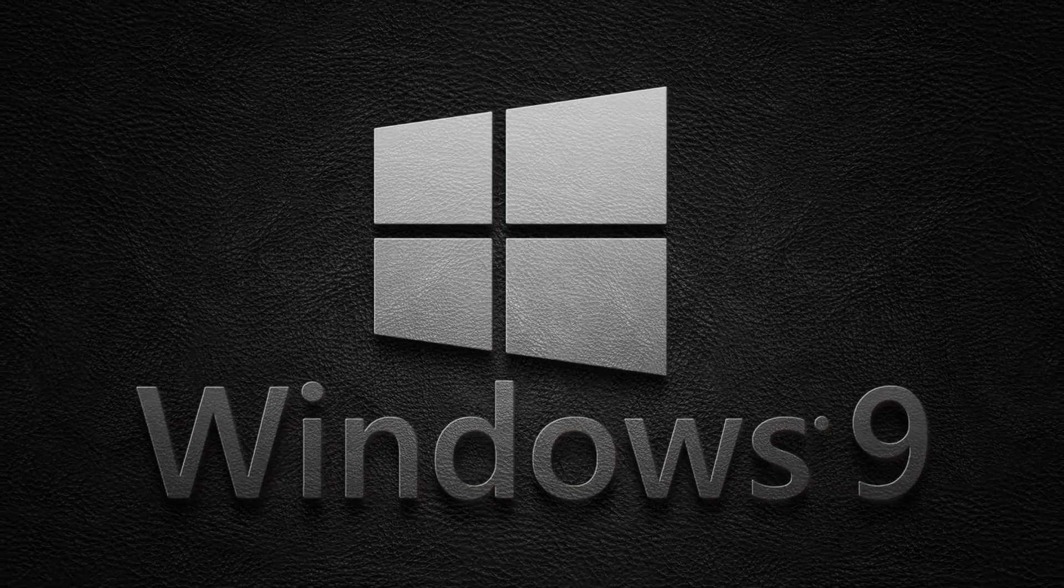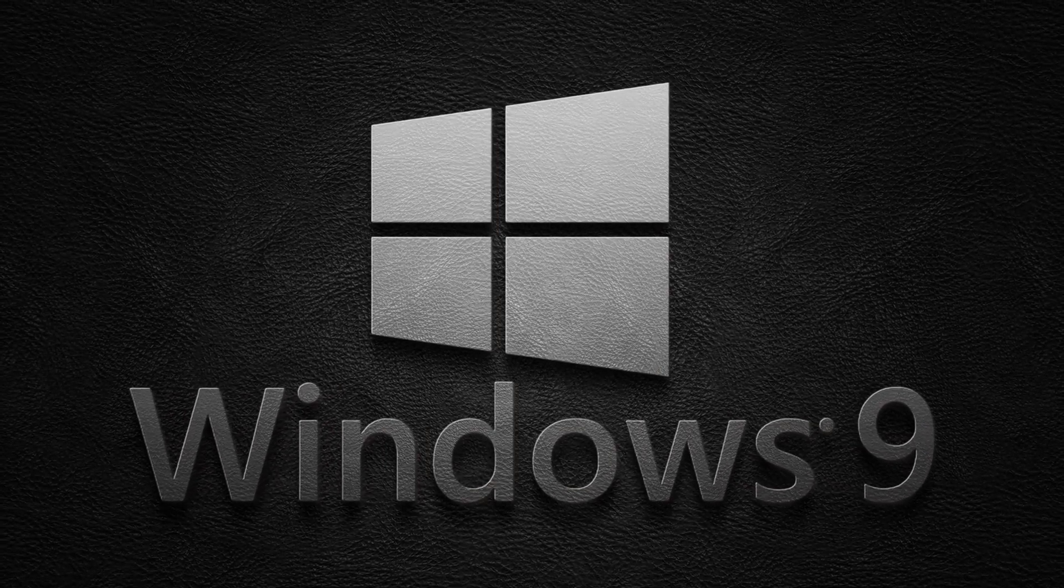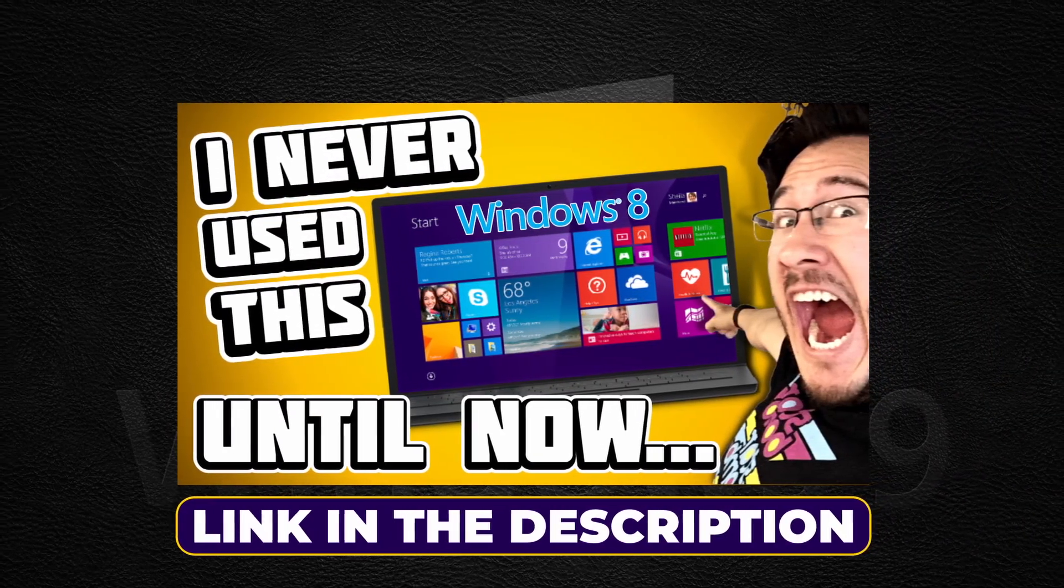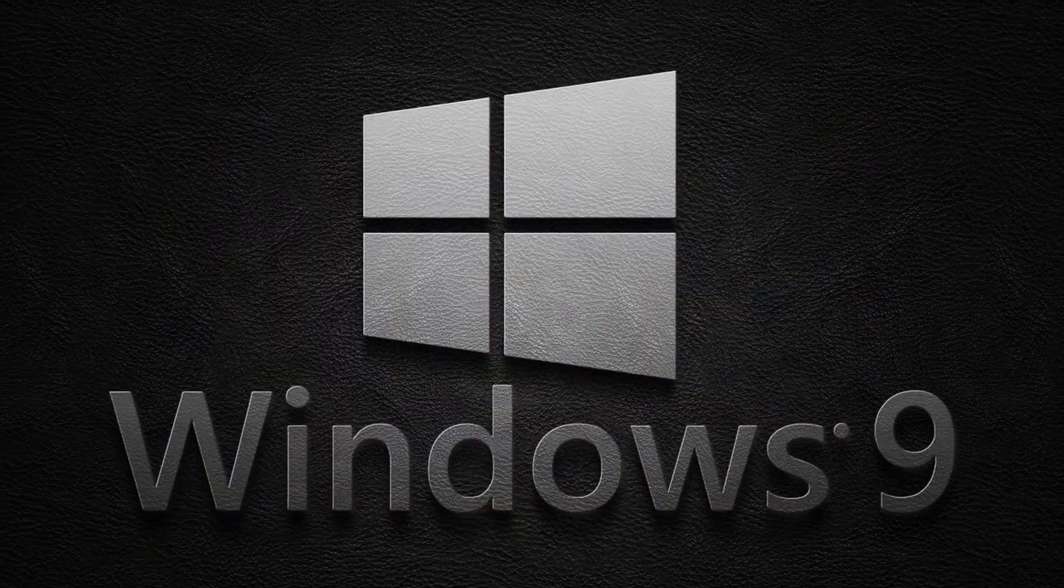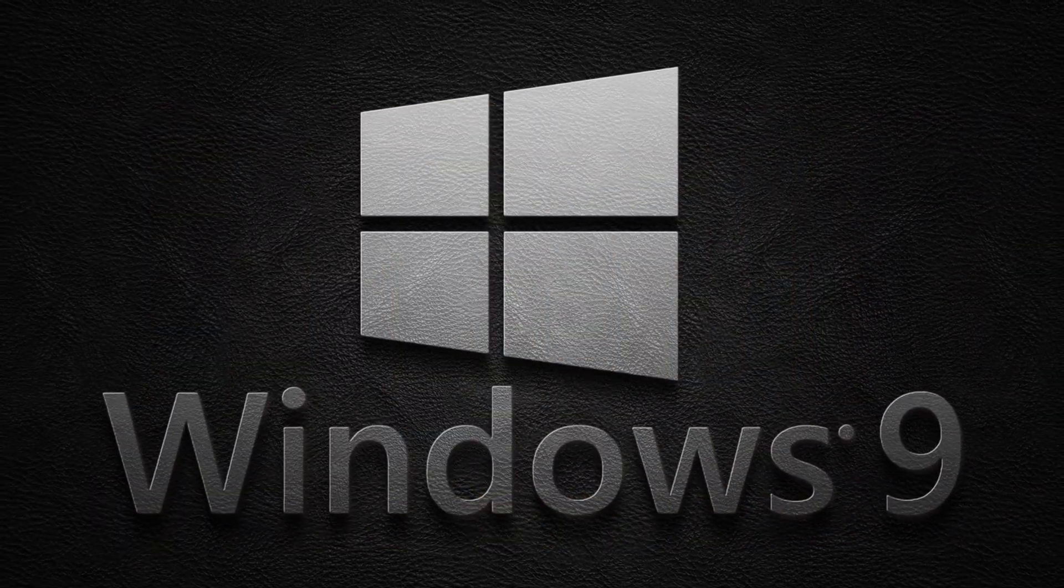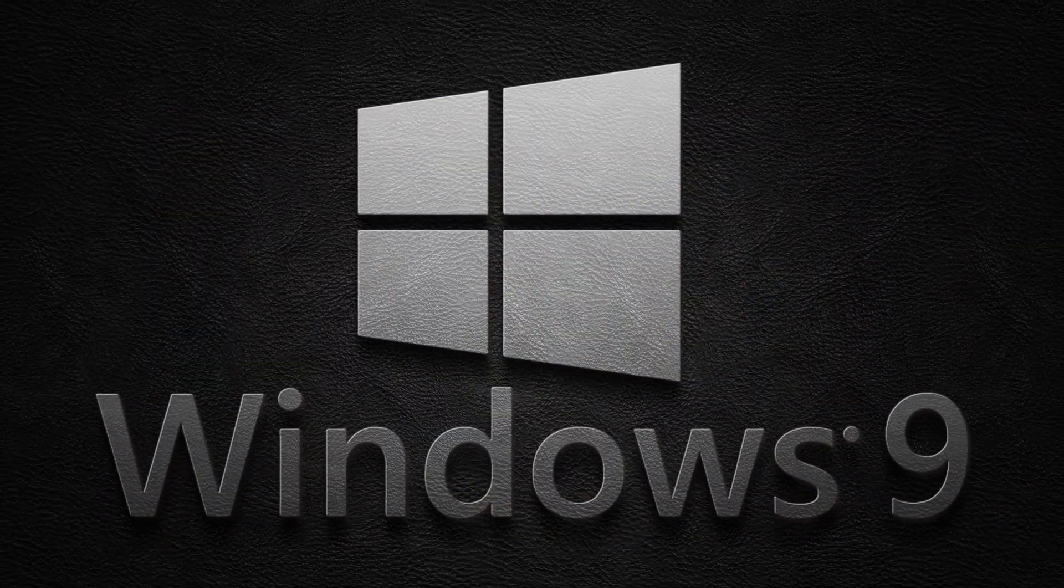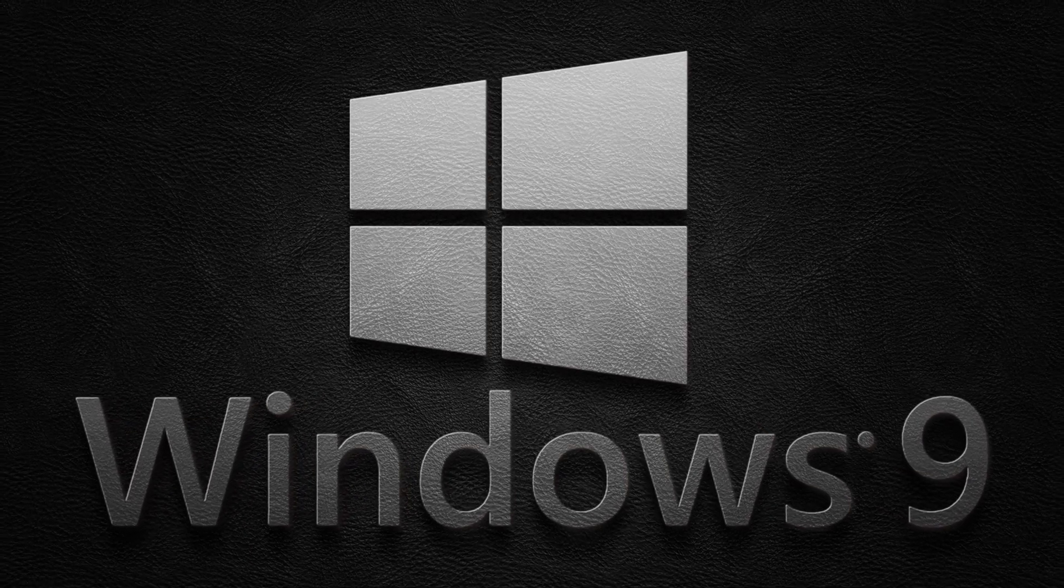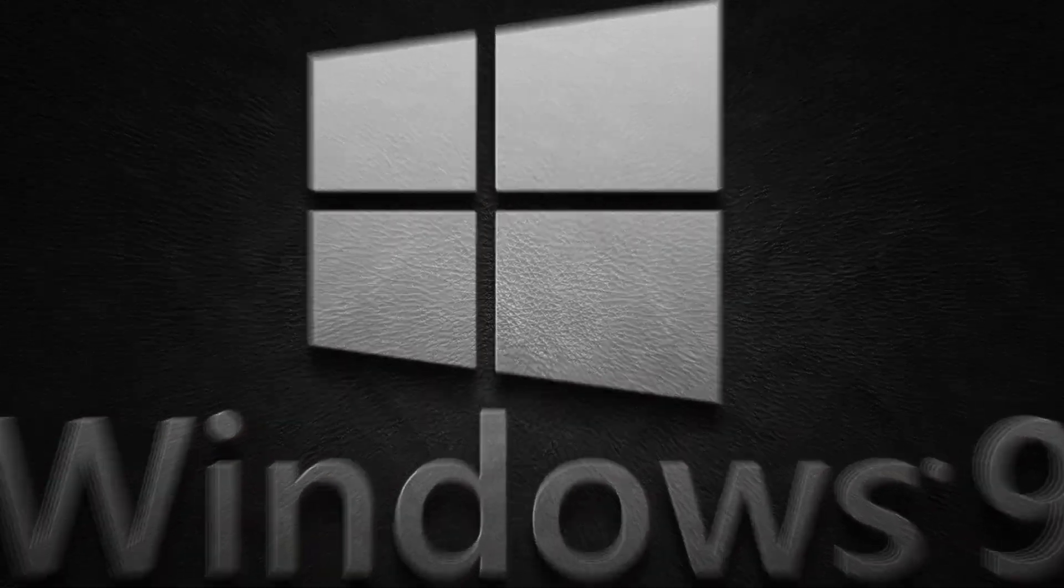the disaster that was Windows 8 and me testing it out for the first time just a few days ago led me to this video about Windows 9-ish. 9-ish. So, let's begin.